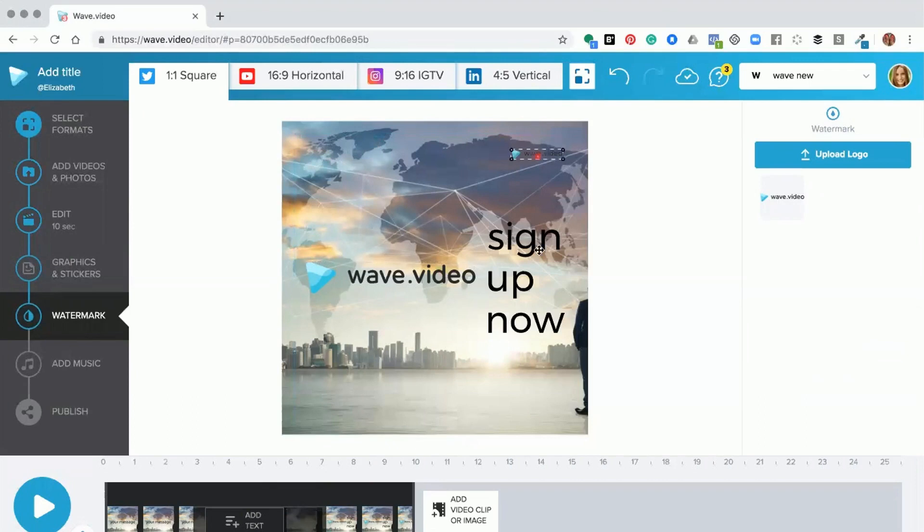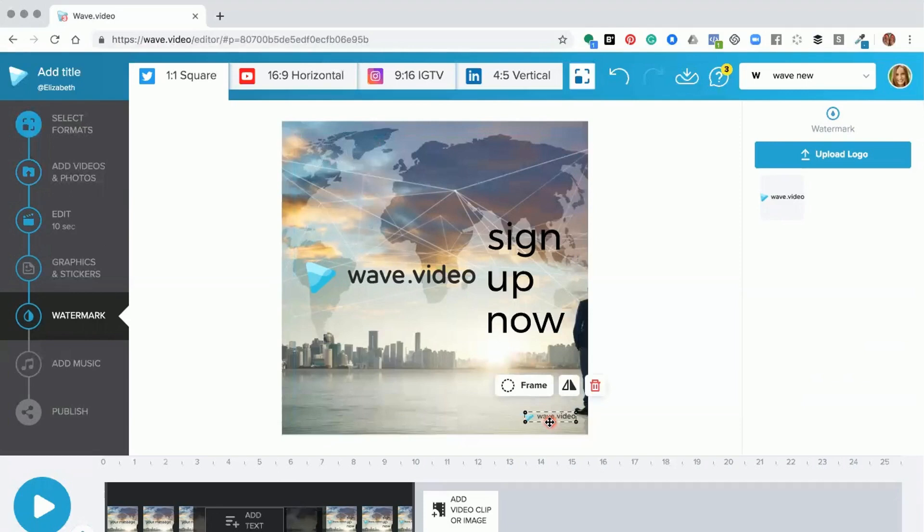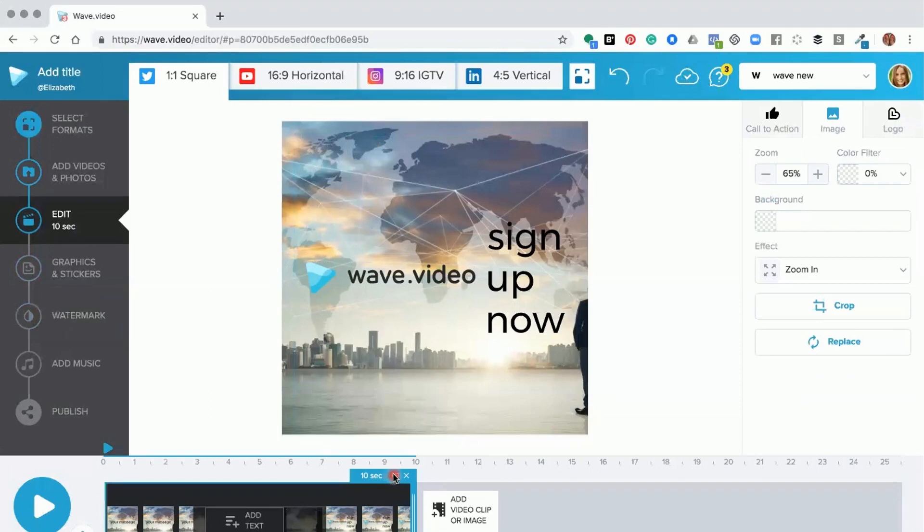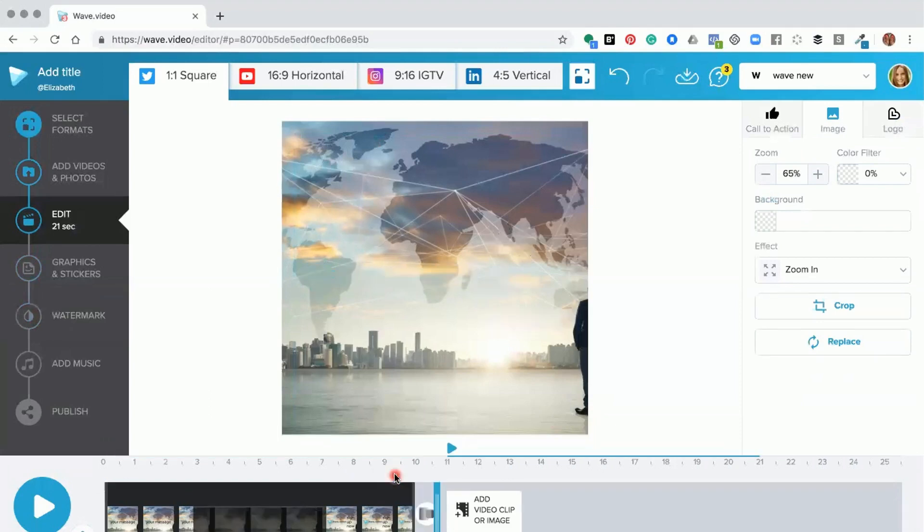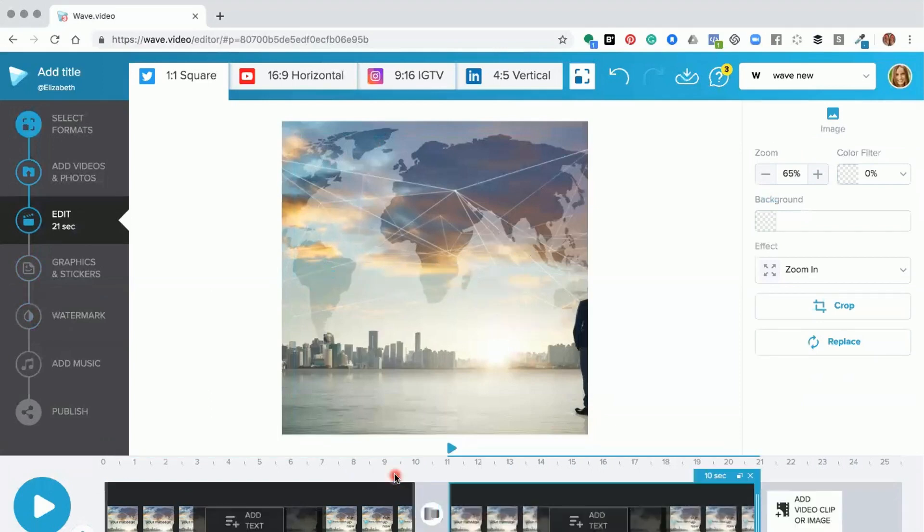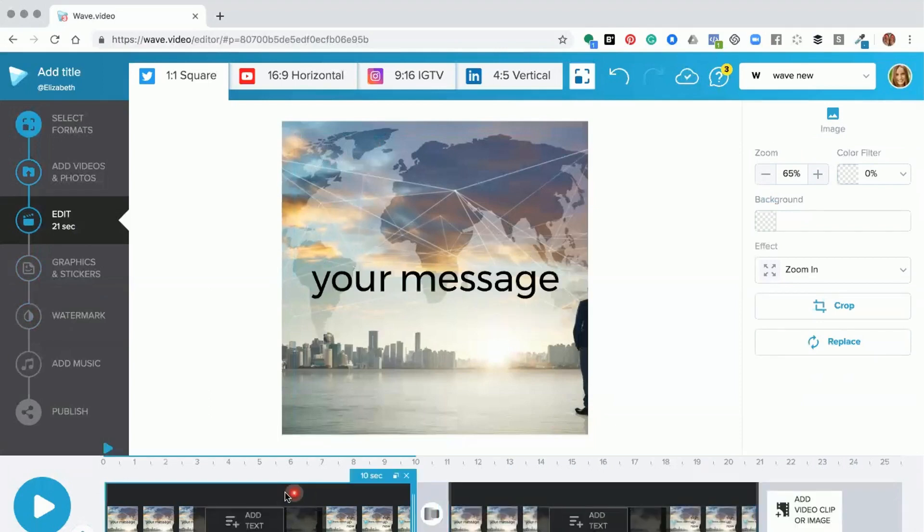every section. So for instance, if I were to delete it and then repeat this section by clicking the repeat button, and then we go back to working in this section and we add our watermark again,